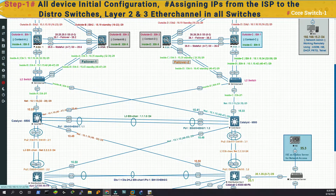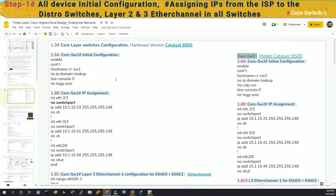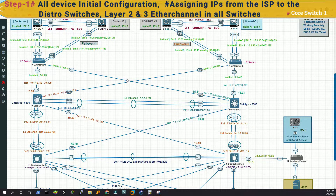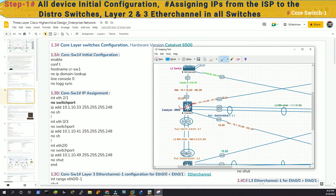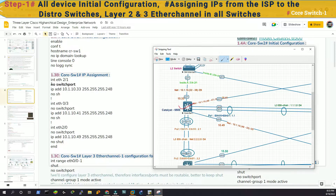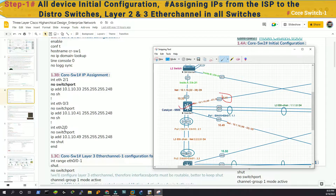Let's go to core switch one and take a snapshot — it will help us understand better. This is core switch one. We don't need to explain the name change. Look at the IP assignment: interface Ethernet two slash one has ten dot thirty-three with a slash twenty-nine mask. In Ethernet zero slash three we have ten dot forty-one, and interface Ethernet two slash zero has ten dot forty-nine with a slash twenty-nine mask.